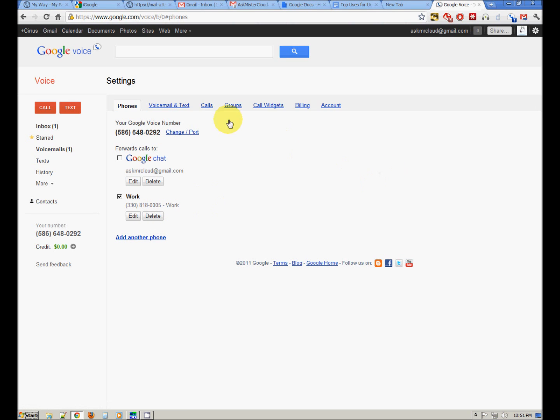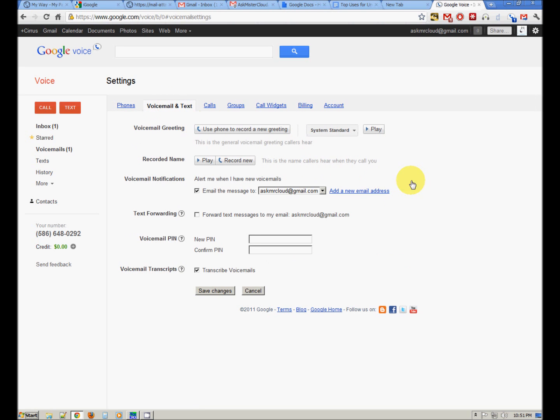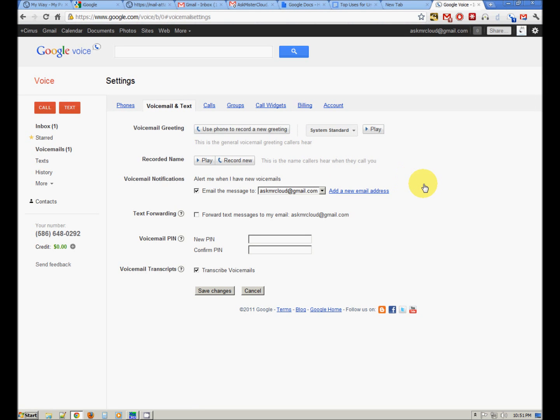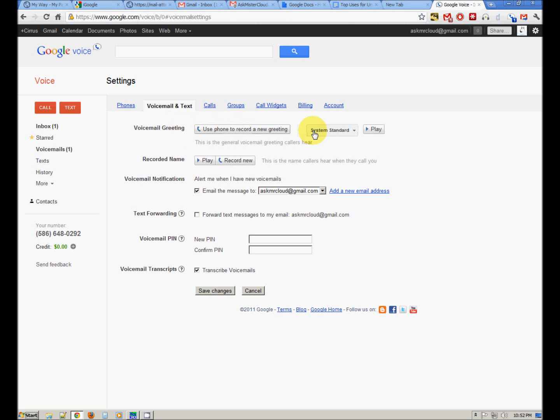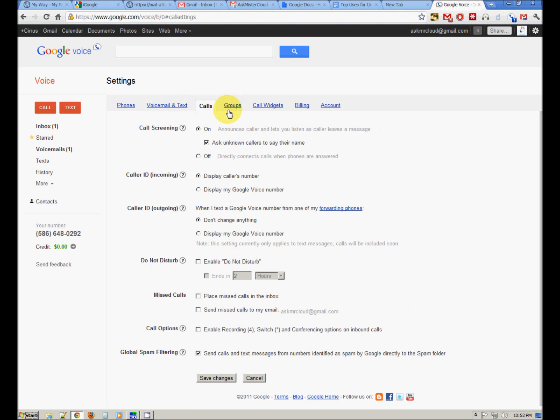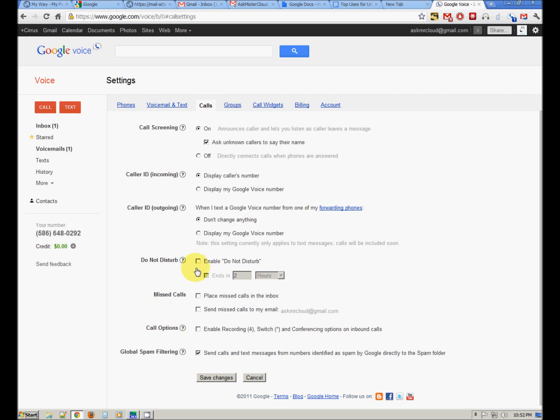You can have different voicemail for different people. Voicemail notifications. When you have a new voicemail, it will transcribe the voicemail and send it to your email or send it to you as a text message. You can change your greetings. Do not disturb. Place missed calls in the inbox. Send missed calls to my email.